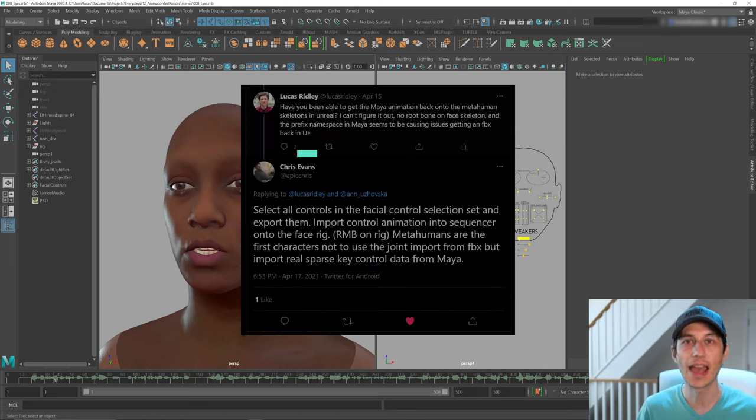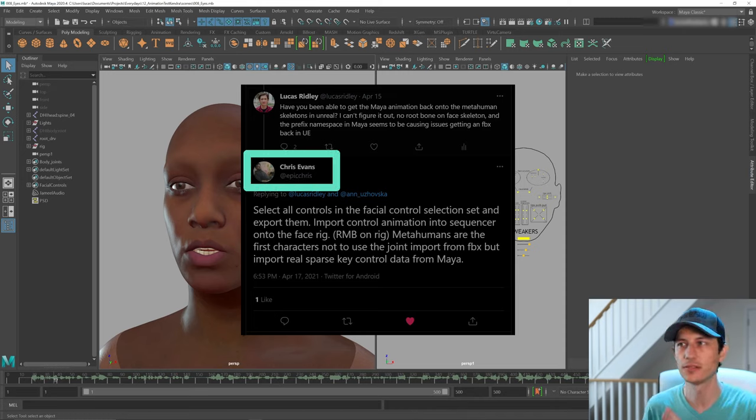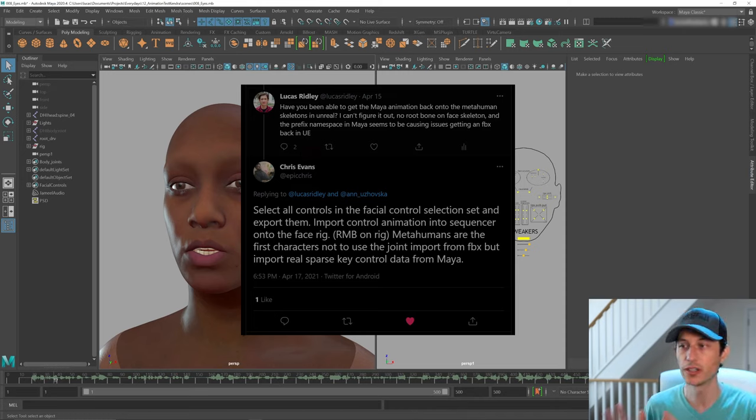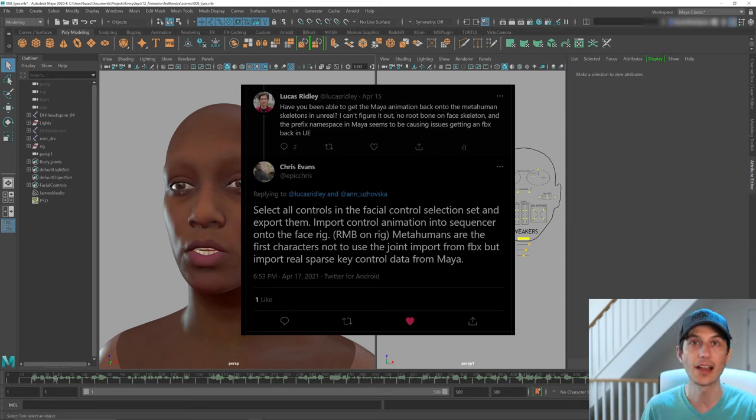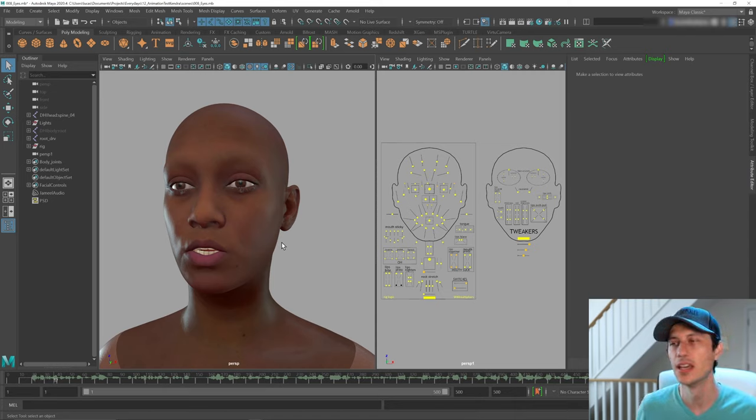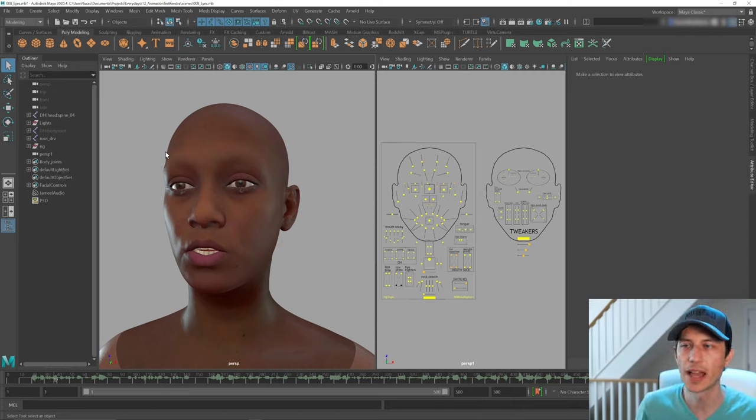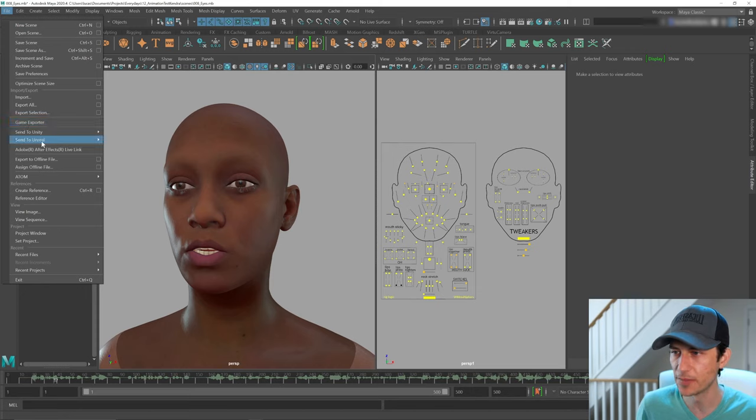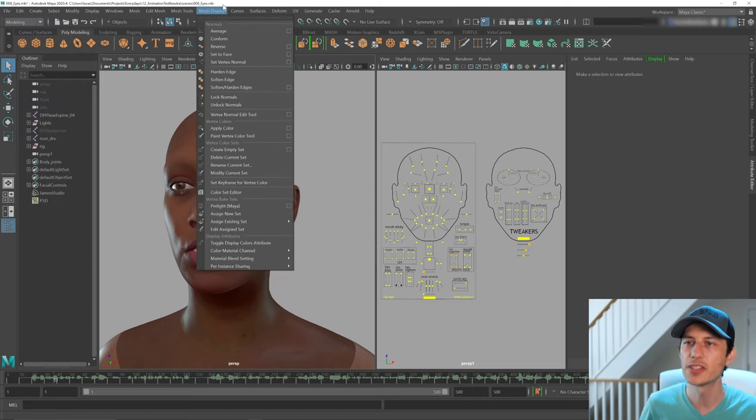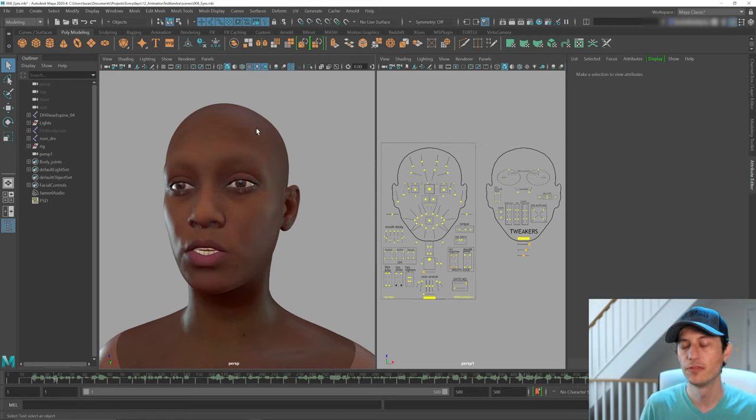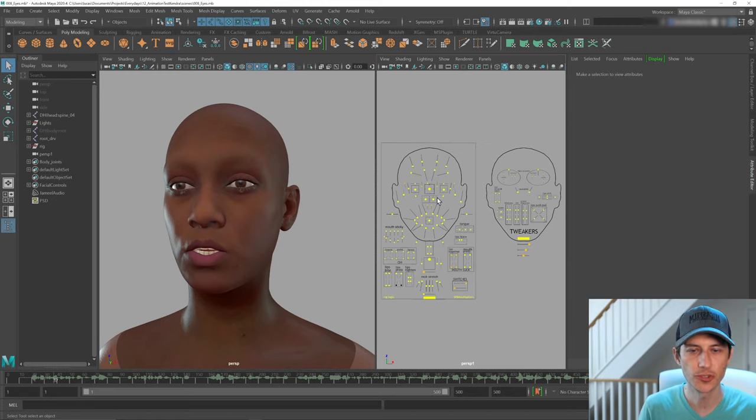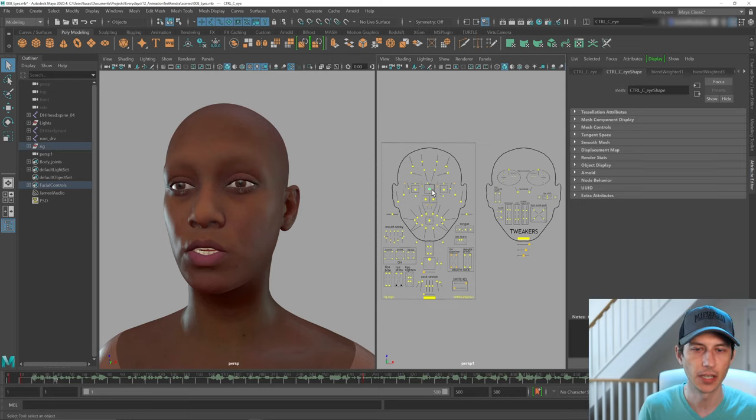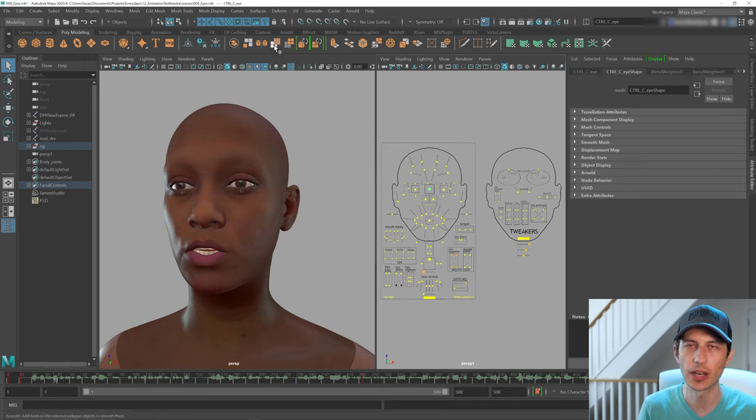But thanks to Epic Chris, he is a technical animator at Epic Games on Twitter who responded to me and gave me the clue into how to get this thing exported properly as an FBX to bring it back into Unreal because all the traditional stuff, game exporter, send to Unreal, none of that's going to work. This is a new method specifically for metahumans where these controls are actually geometry.